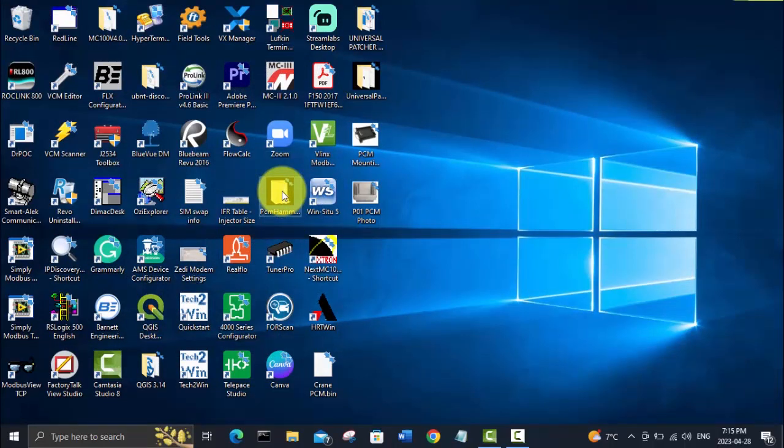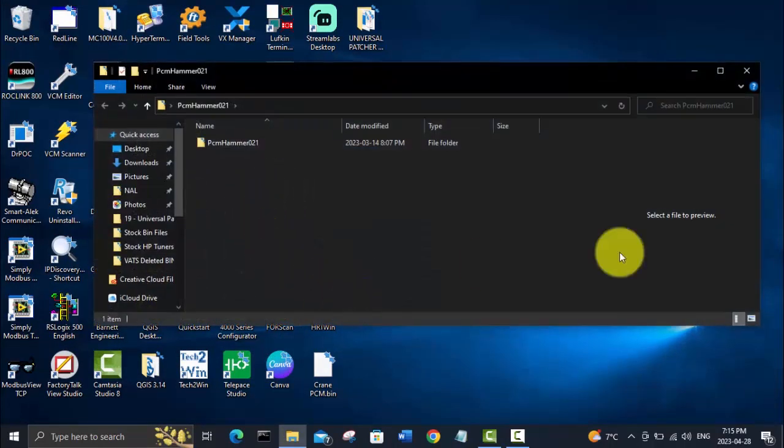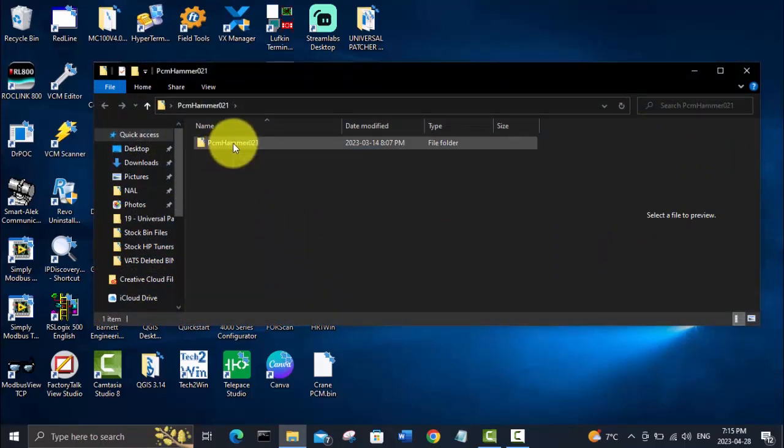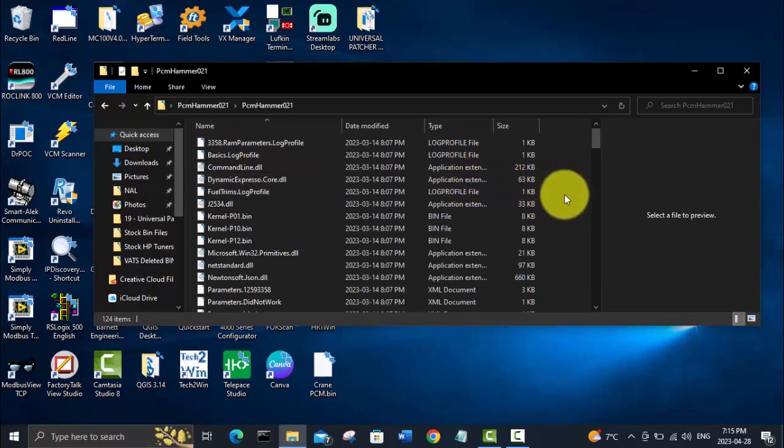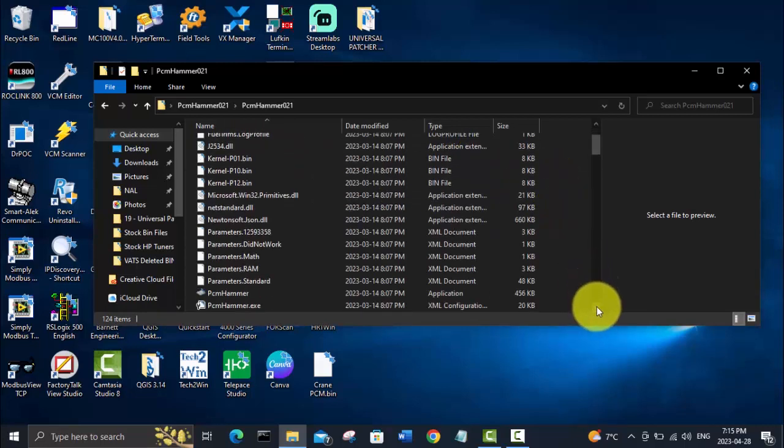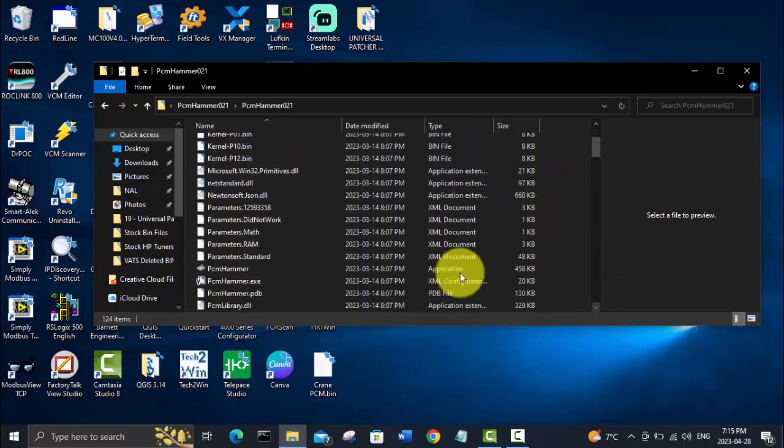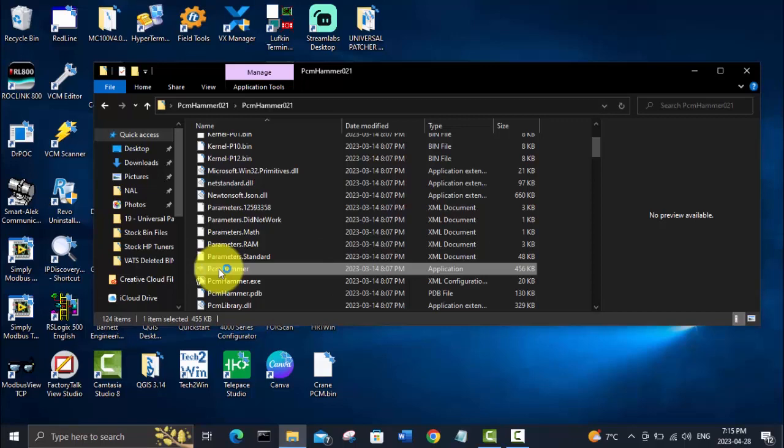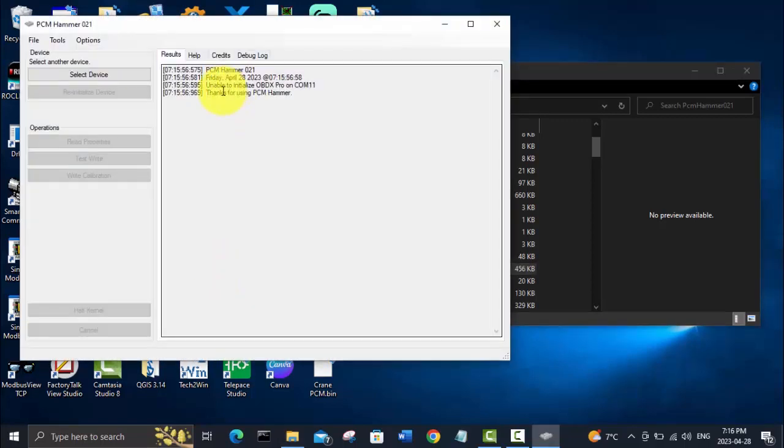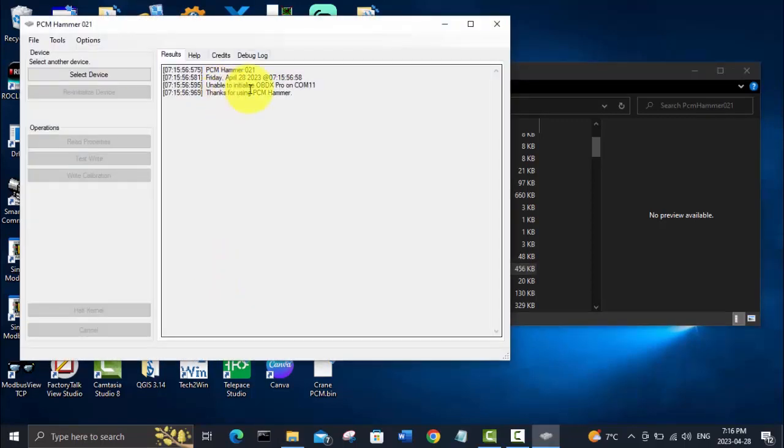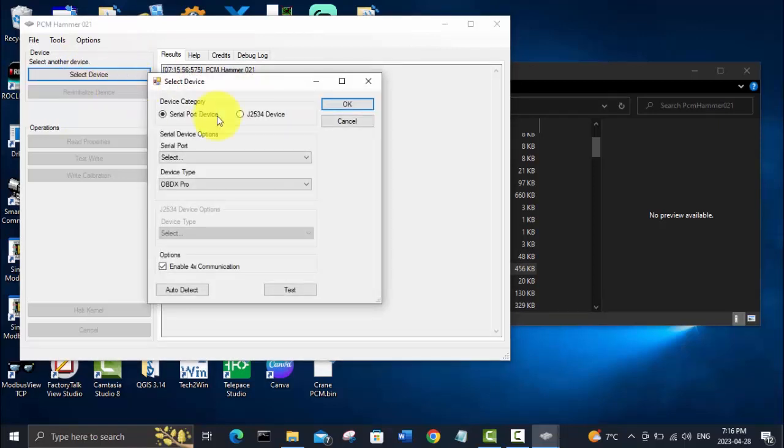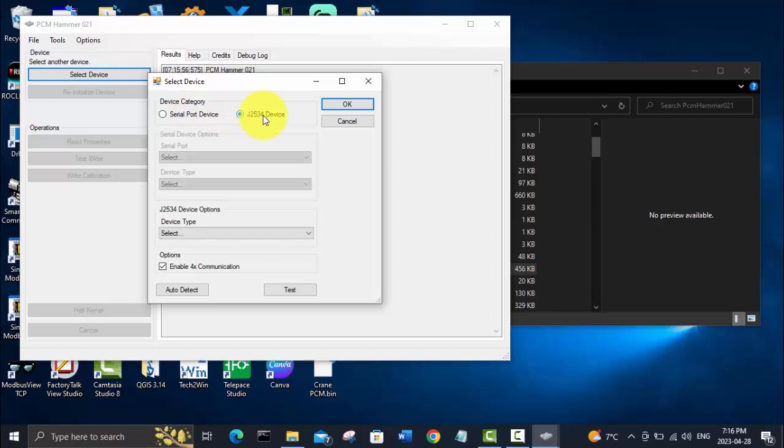We will fire up PCM Hammer and try to pull the bin file out of this PCM that I've got on the desk here. As usual, you open up your PCM Hammer folder, scroll down to the PCM Hammer application, double click on that. It's looking for OBDX Pro on COM 11, which I was playing around with this before, and it's not going to find it on COM 11 because we just saw that it was on COM 10. So we will set it up like you'll have to for the first time. I tried using it once as a J2534 connection—that didn't work. You want to select this serial port device.